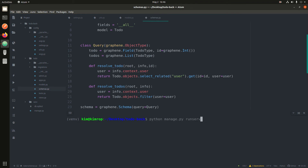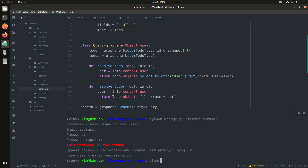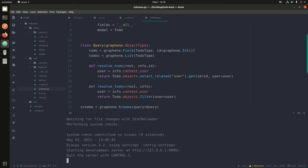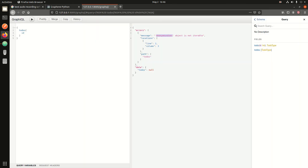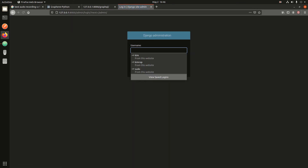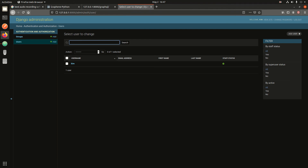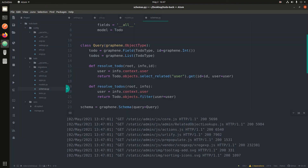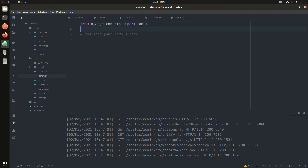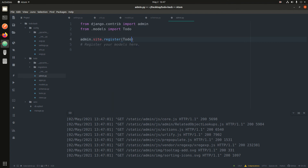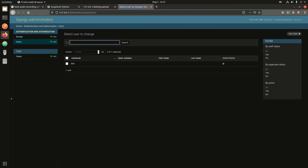Let me stop the server and create a superuser: 'python manage.py createsuperuser'. Now let's go to '/admin' and login. We have that one user now. Let me register the model in admin — in admin.py I'll import Todo from models and do 'admin.site.register(Todo)'. I don't need to do a lot of things. So Todo is registered.